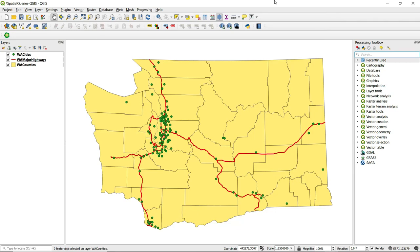This video will demonstrate how to perform a spatial query using QGIS. The data being used for this demonstration are counties, major cities, and major highways in Washington State.